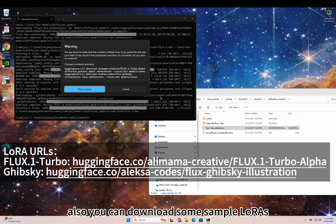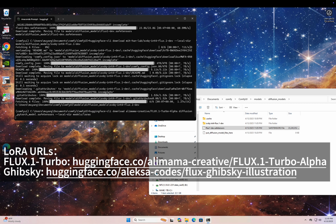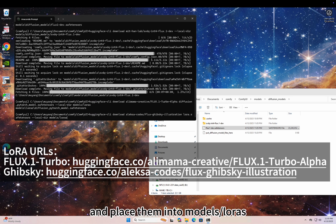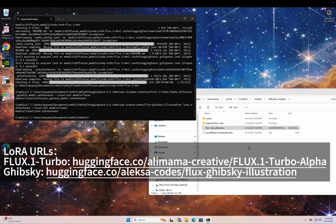Also, you can download some sample LORAs and place them into Models/LORAs.